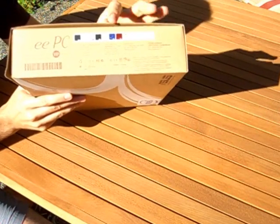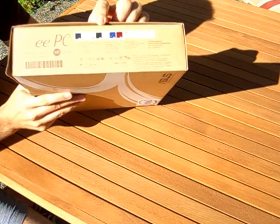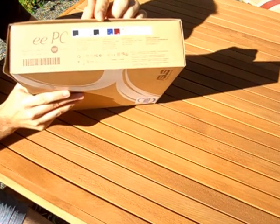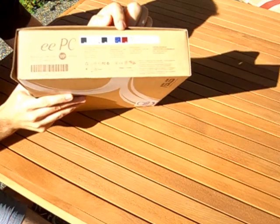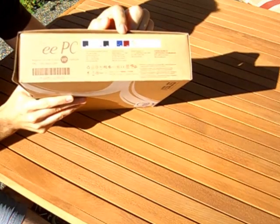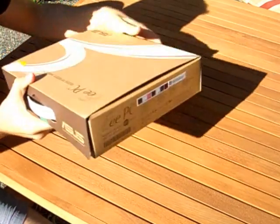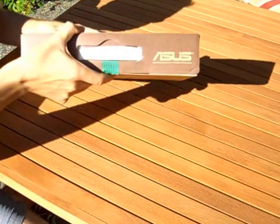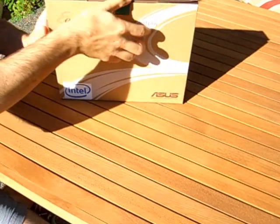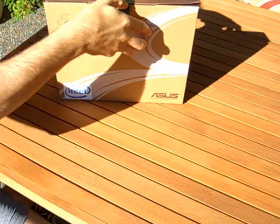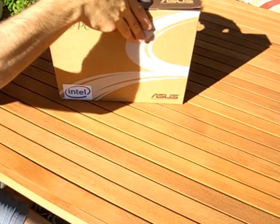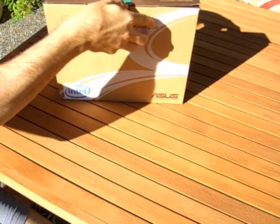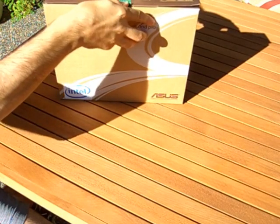This model comes in a variety of different colors: black, white, blue, and red. This is actually the blue version, and this is a matte finish version, so I'll show you what that means in a moment. Let's go ahead and open the packaging.